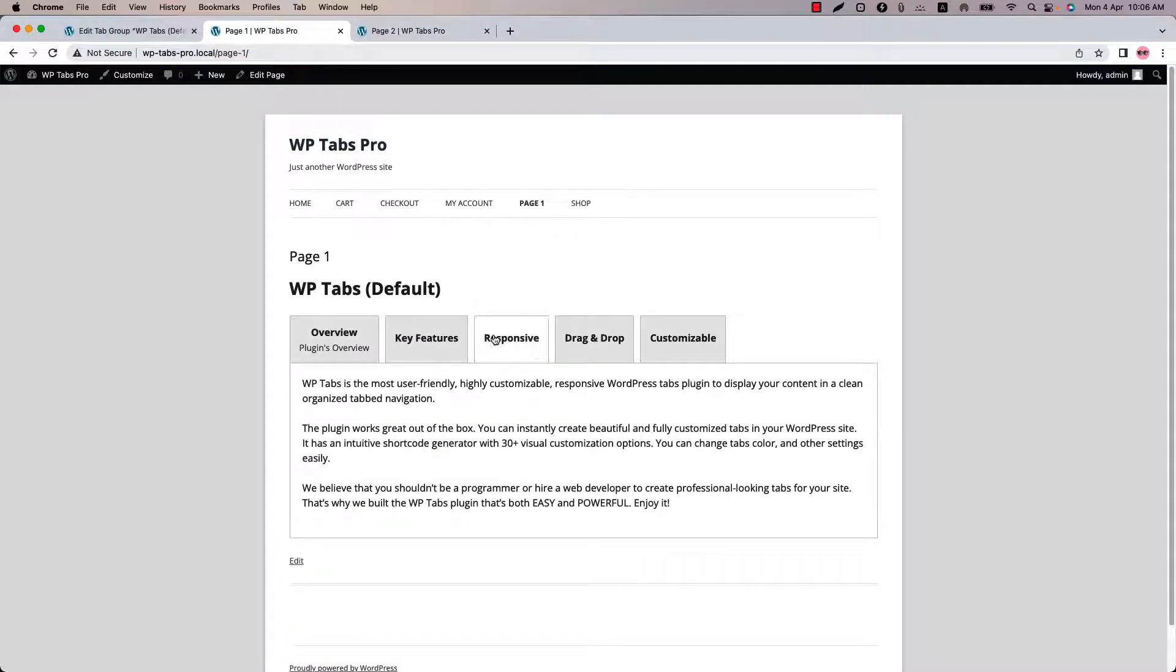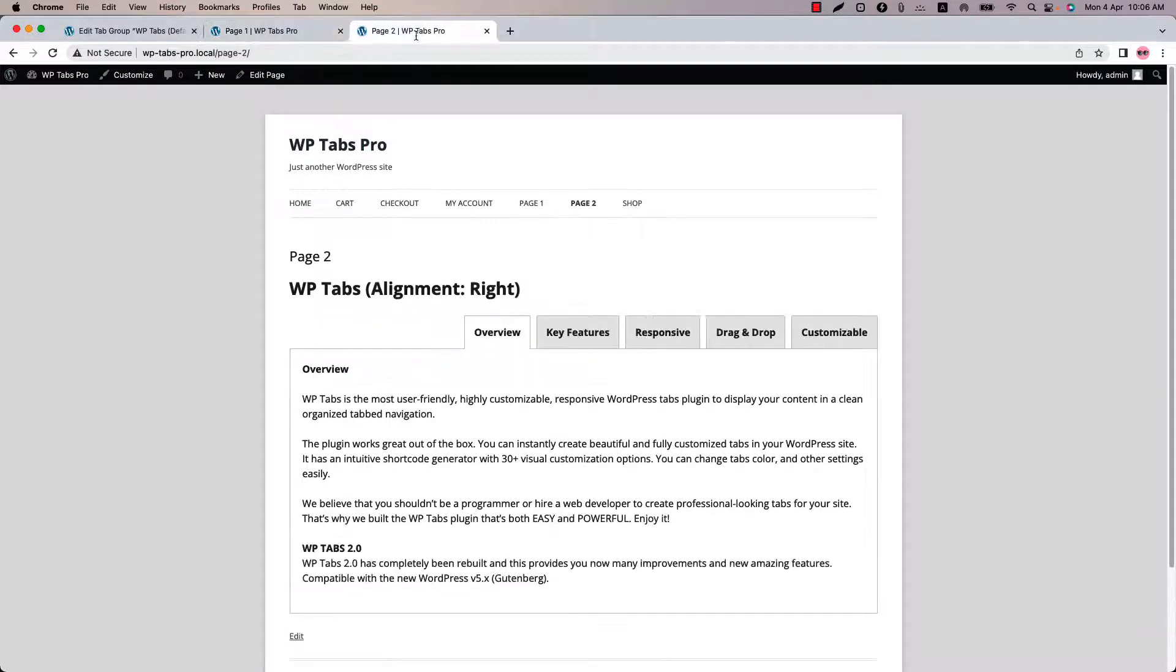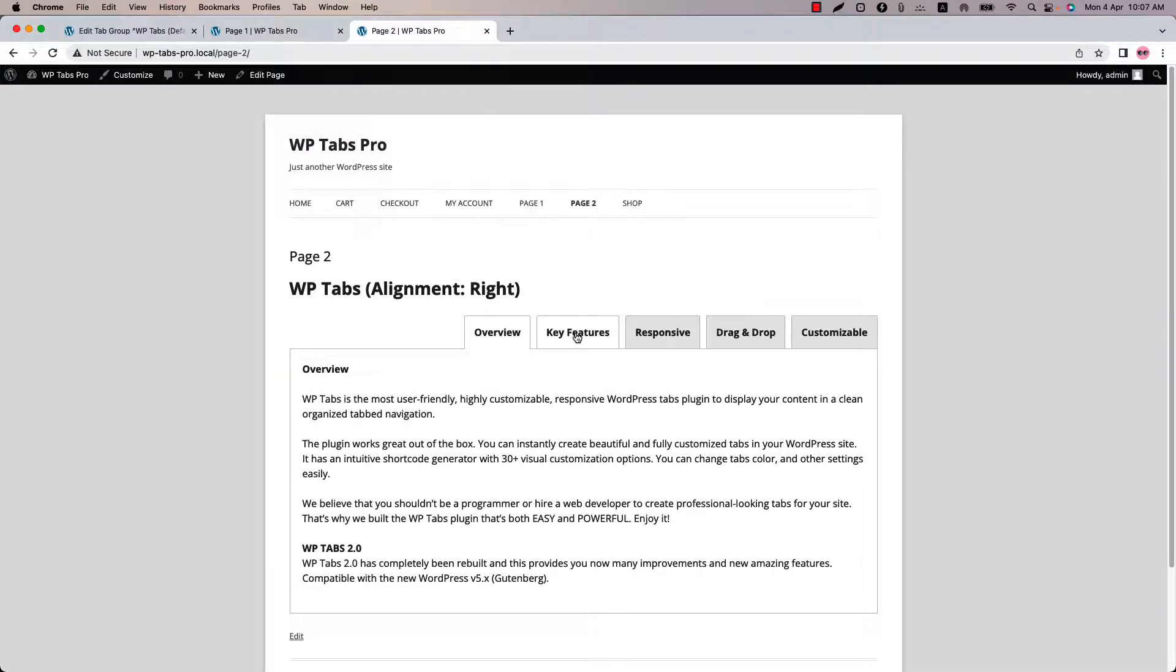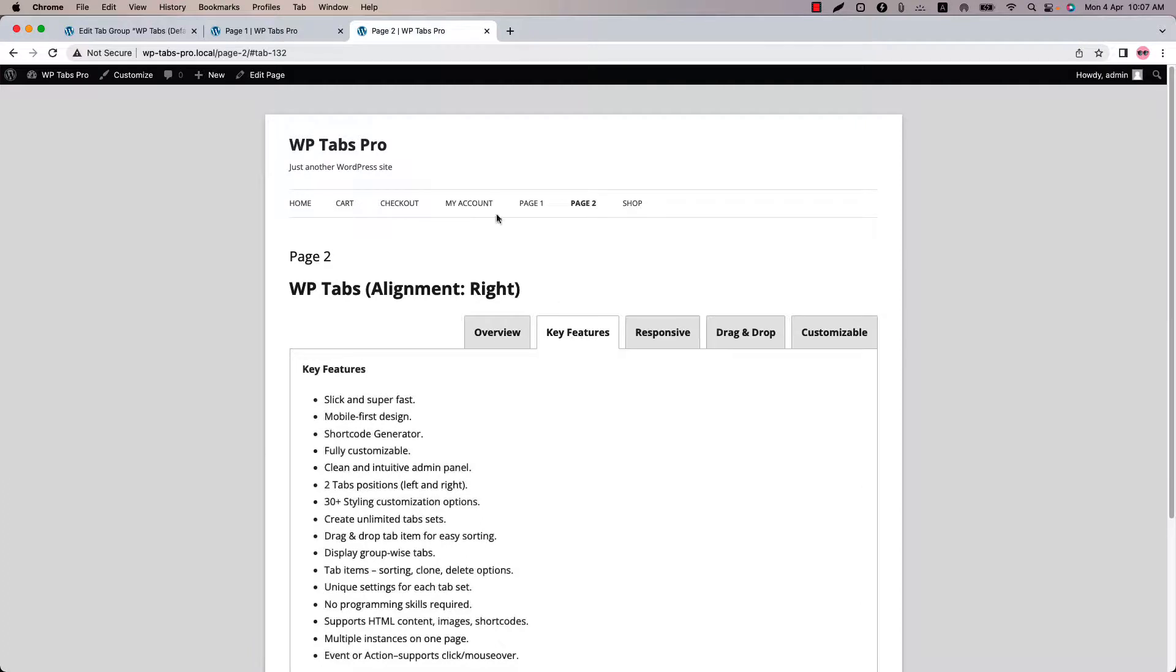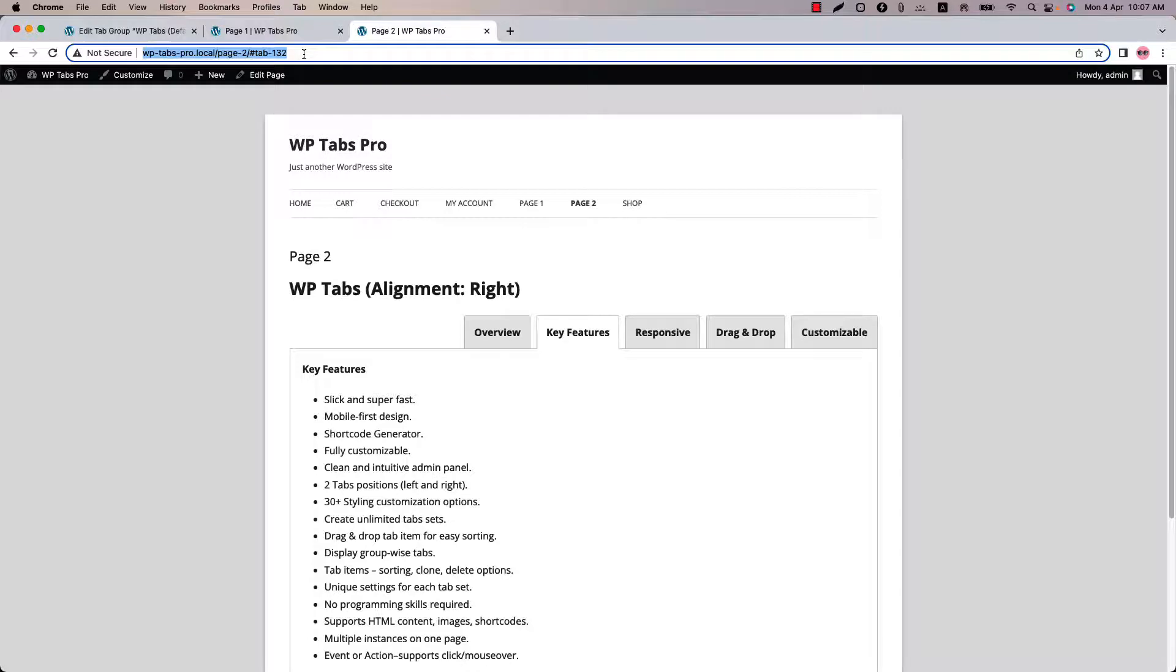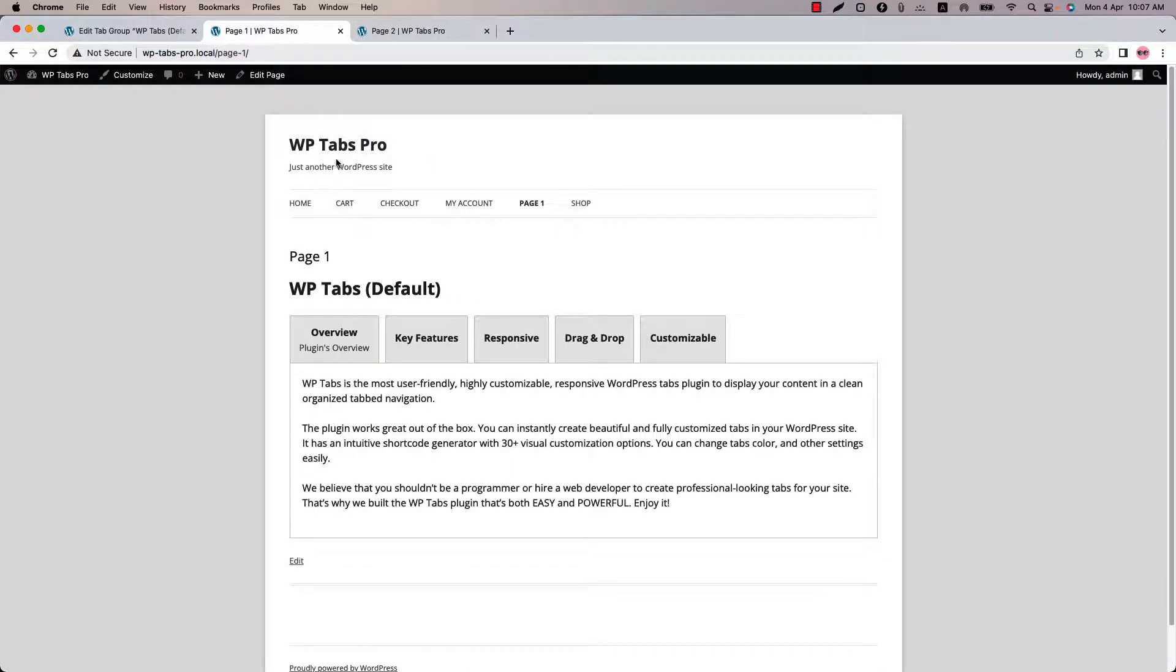So I have displayed two shortcodes in two different pages. You can see. Now suppose you want to link this responsive tab to this key features tab. So what you can do is click on the key features tab and you can see a URL generated with the ID of this tab. Copy the URL from here.